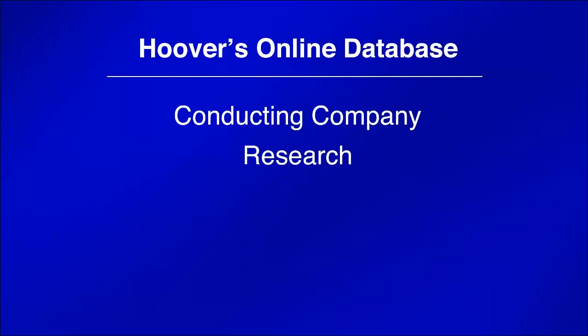This is a tutorial for business students on using Hoover's online database to find industry and company information. Hoover's covers public, private, and international companies and includes overviews, major industry trends, industry links, and IPO information.